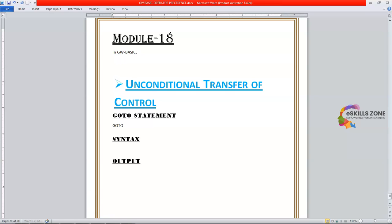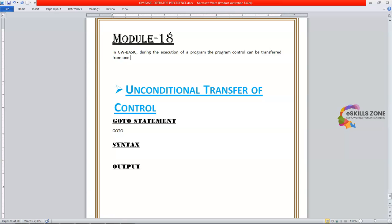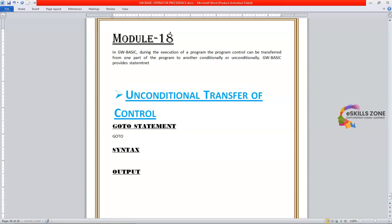In GW Basic, during the execution of the program, the program control can be transferred from one part of the program to another conditionally or unconditionally. GW Basic provides statements for both types of transfer of control.